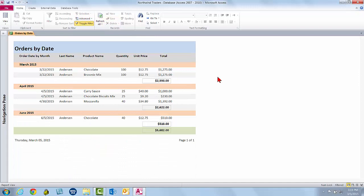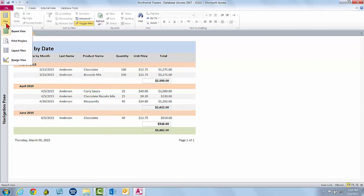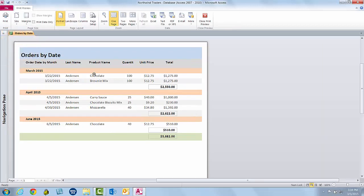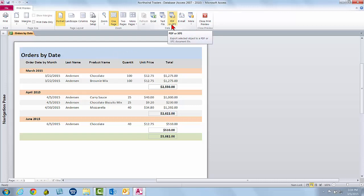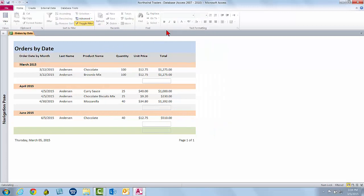And there's my report. So it's only including Anderson's orders. It's actually adjusting the group totals and the grand total for Anderson. And the neat thing is I can print it this way. I can save this as a PDF. If I go to View and Print Preview, notice it's still filtered in Print Preview, so I could go ahead and print it. If I create a PDF, the PDF will look just like this with the filter applied. I'll go ahead and close Print Preview.